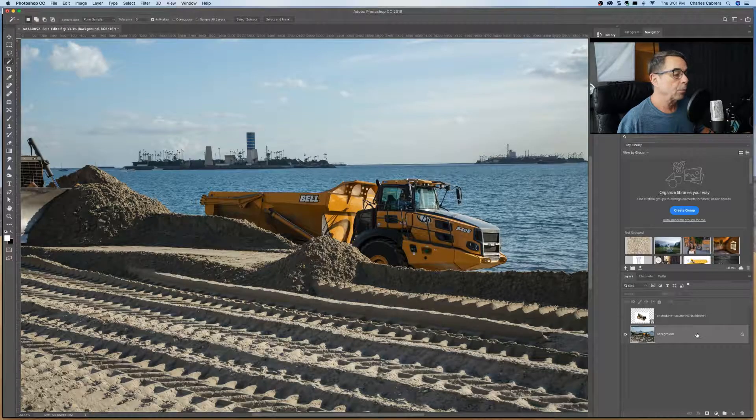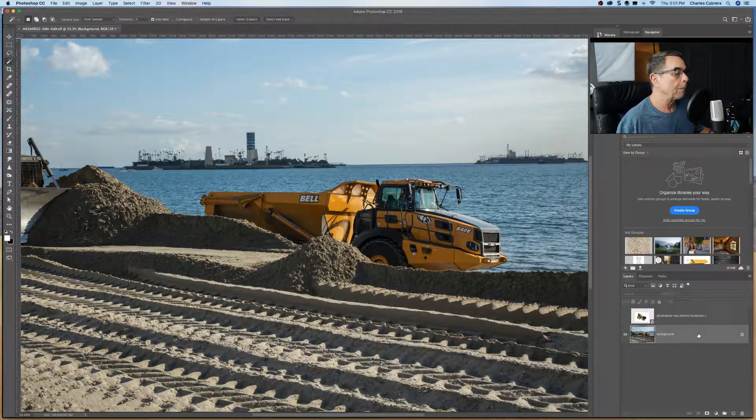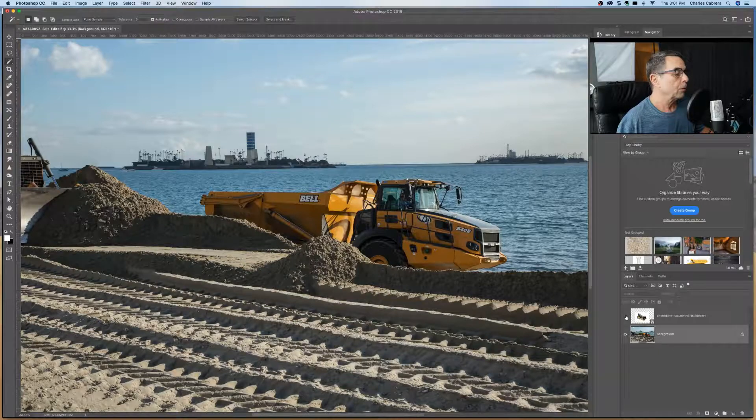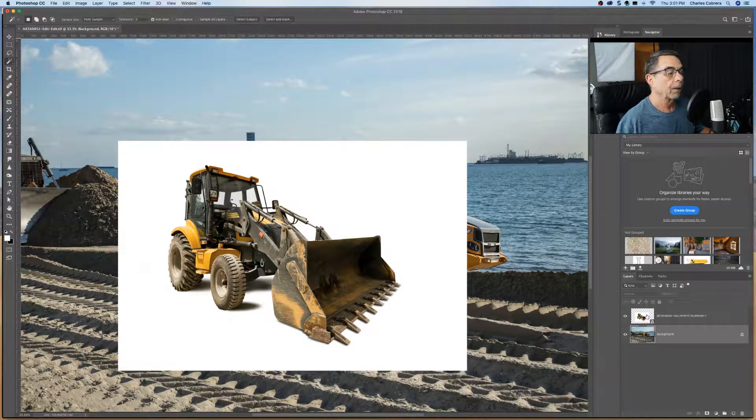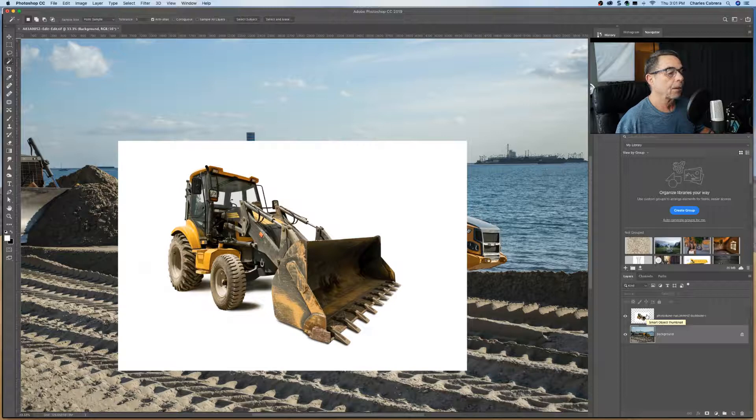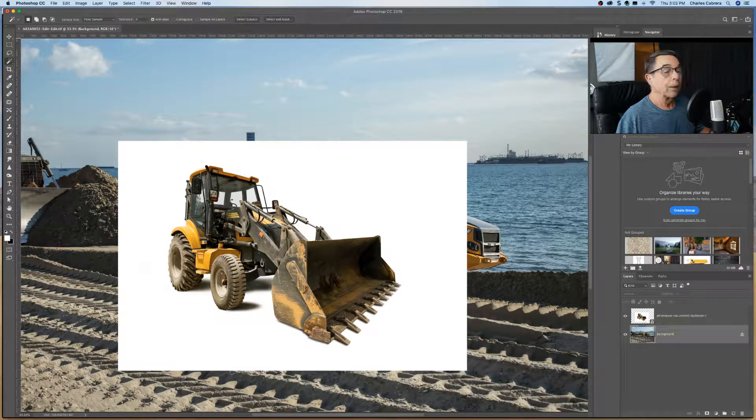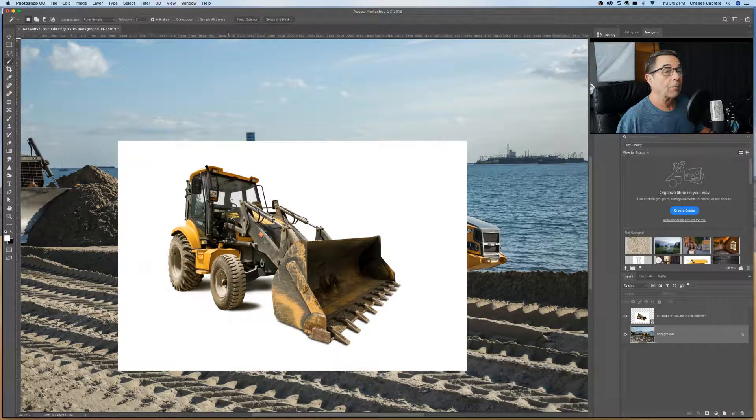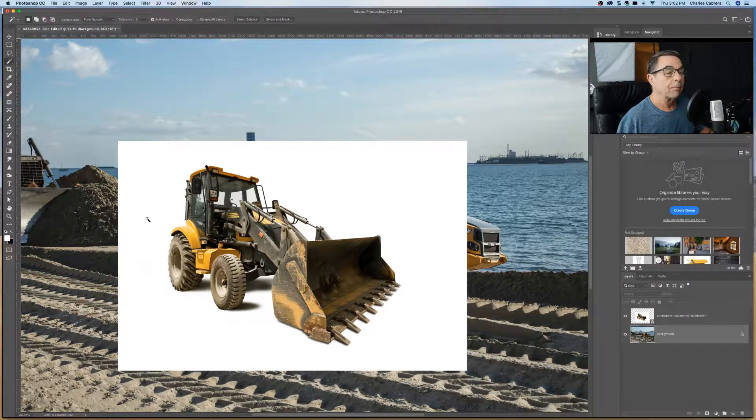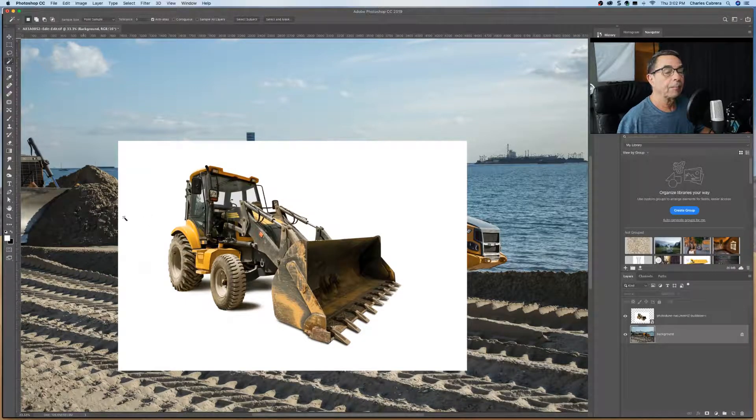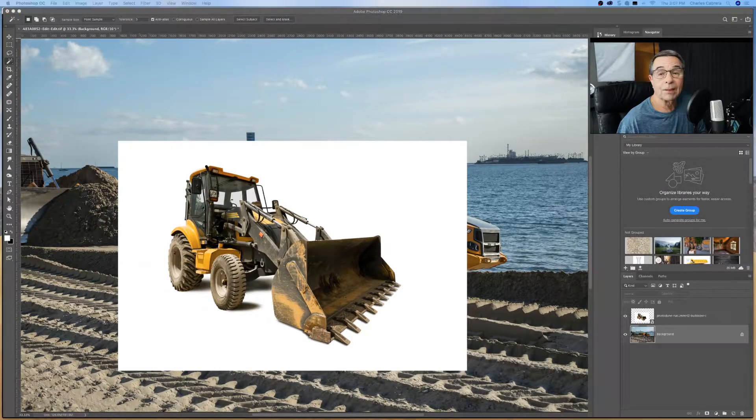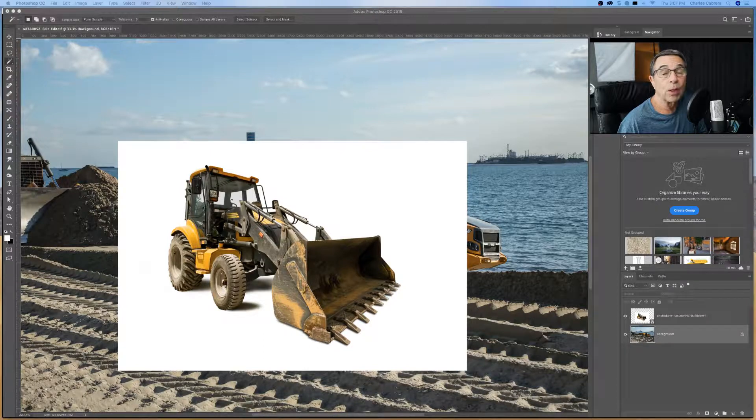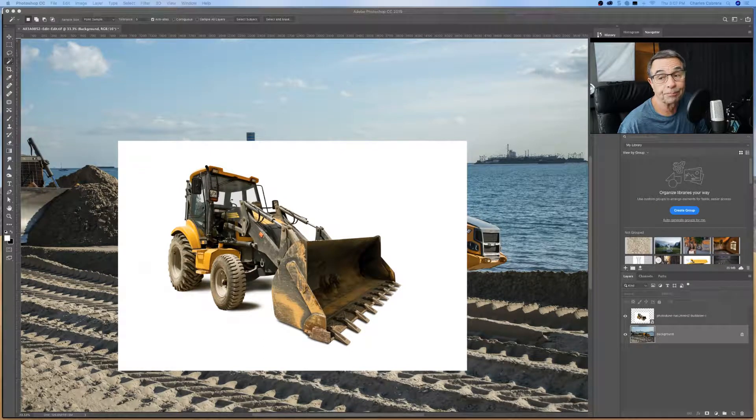Let's get started. In this example, we're working with this background image and we're also going to use another image that's a stock image that is on a white background. So we're going to cut this image out of the background and we're going to place it on the image below. So to cut this image out of the background, we're going to use the magic wand tool.